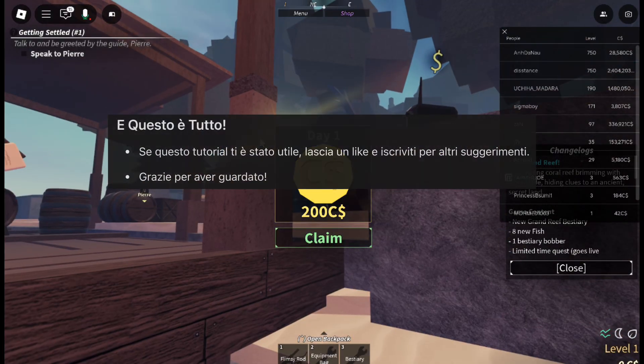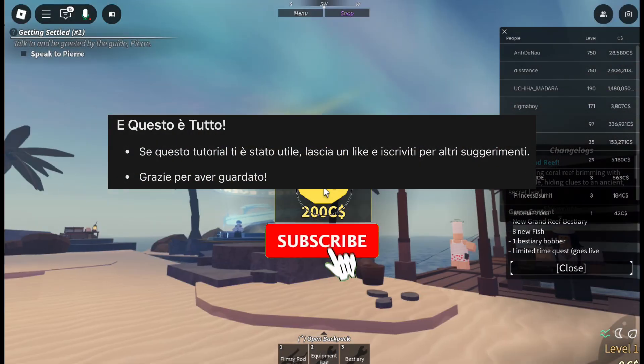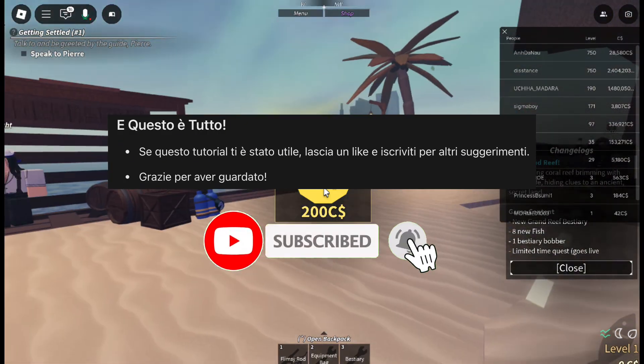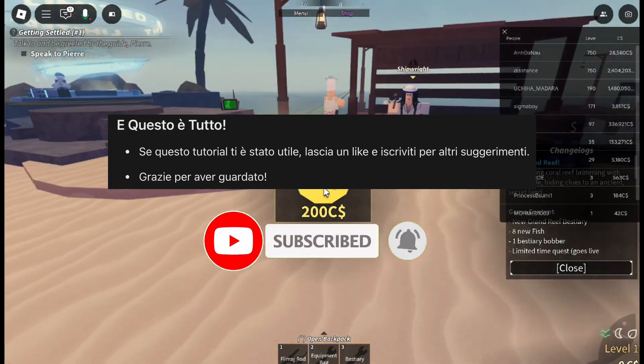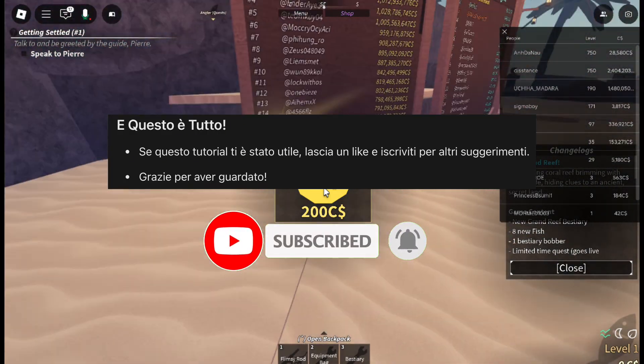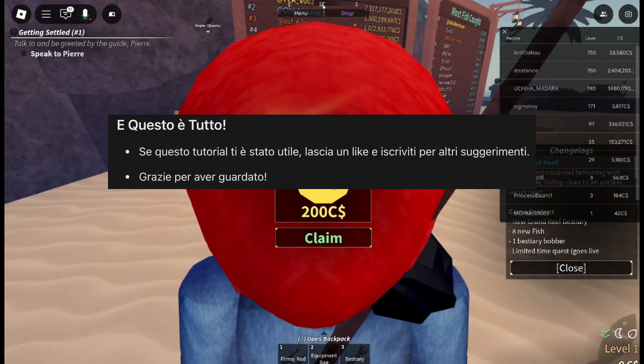And that's it. You now have voice chat on Roblox without using an ID. If you found this tutorial helpful, leave a like, and don't forget to subscribe for more. Thanks for watching, and happy gaming.